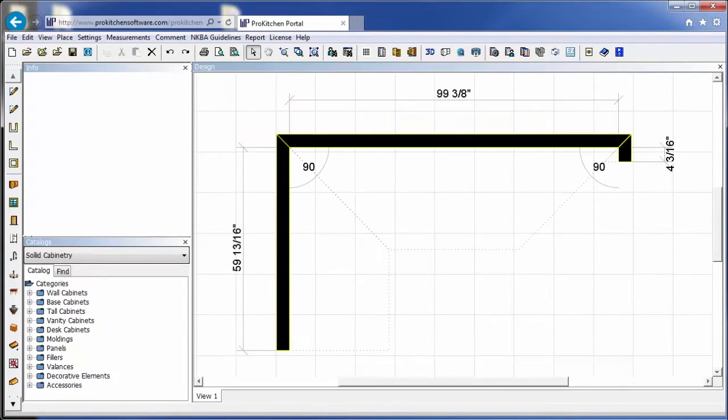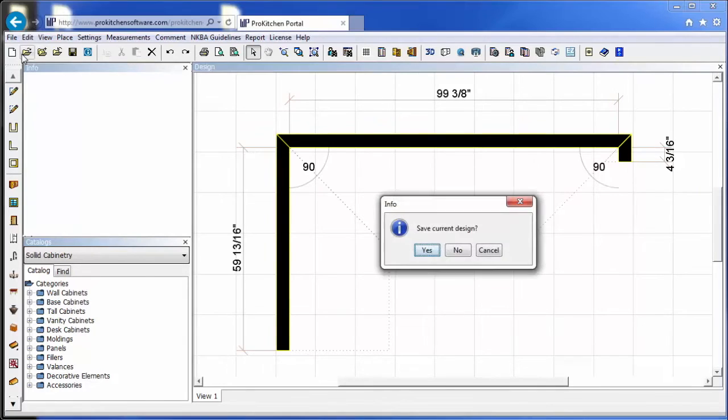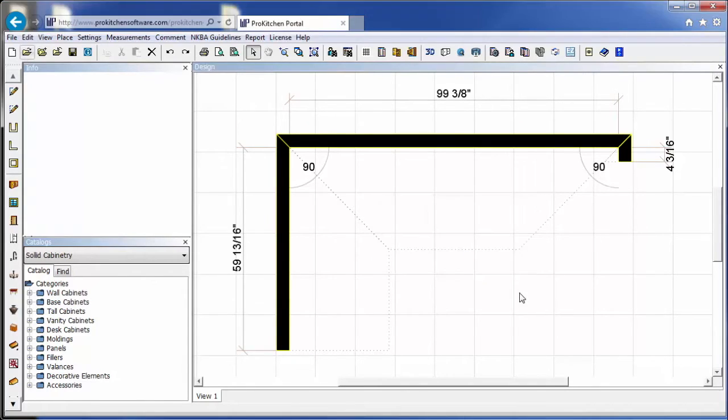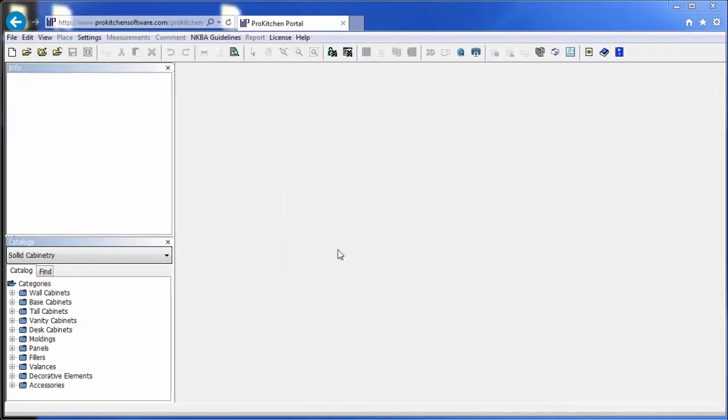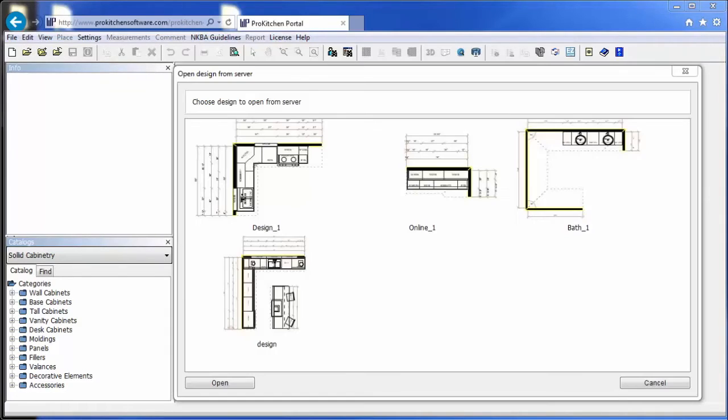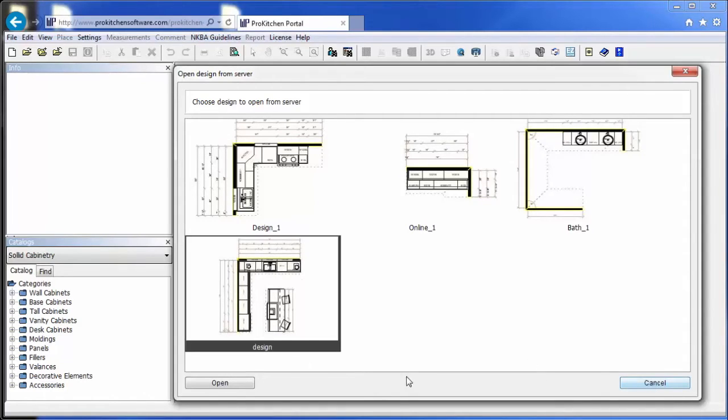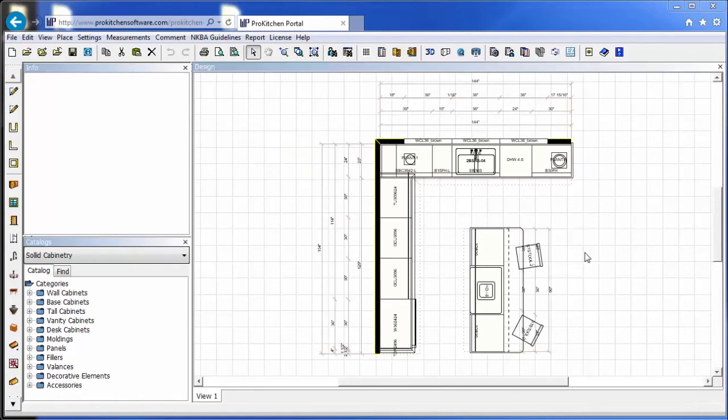Or you can come in and open a current design. You have the option of loading from the cloud or from your PC. So we're going to load from the cloud. And here's a few designs that I have up there. We're just going to choose this one. And here's our design.